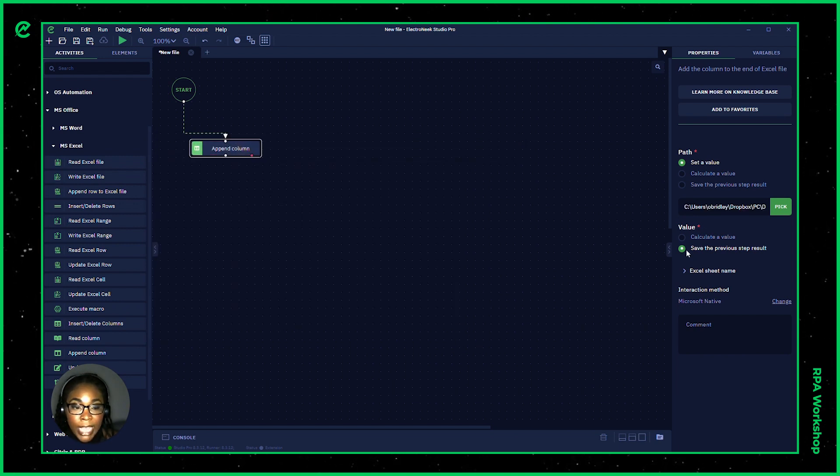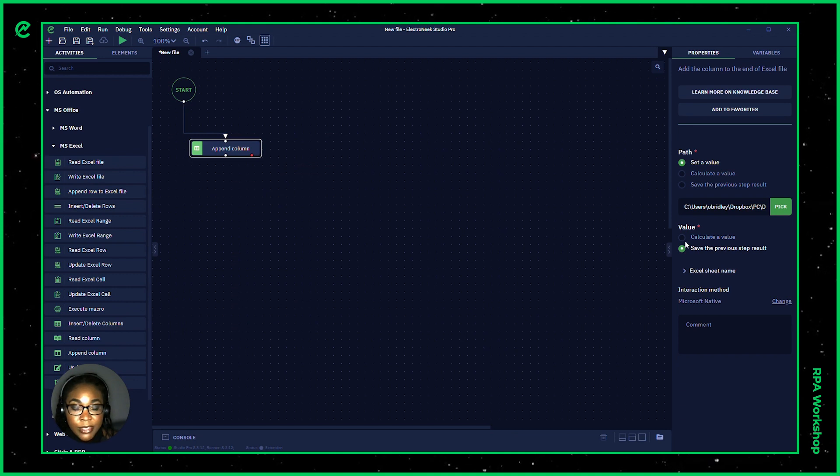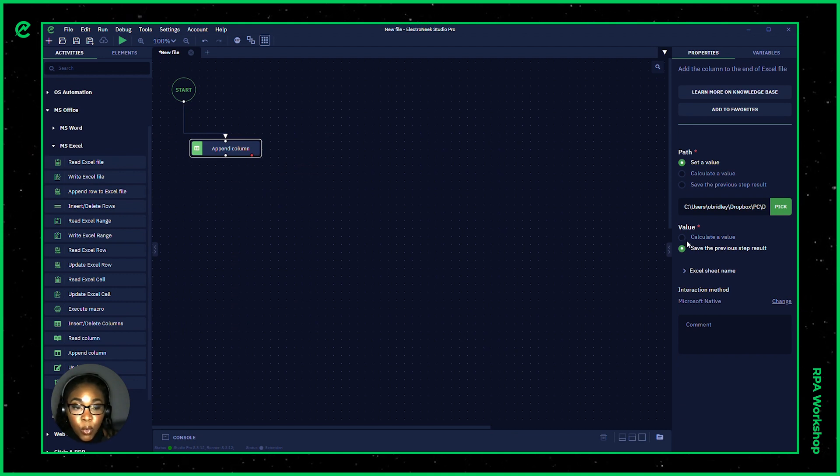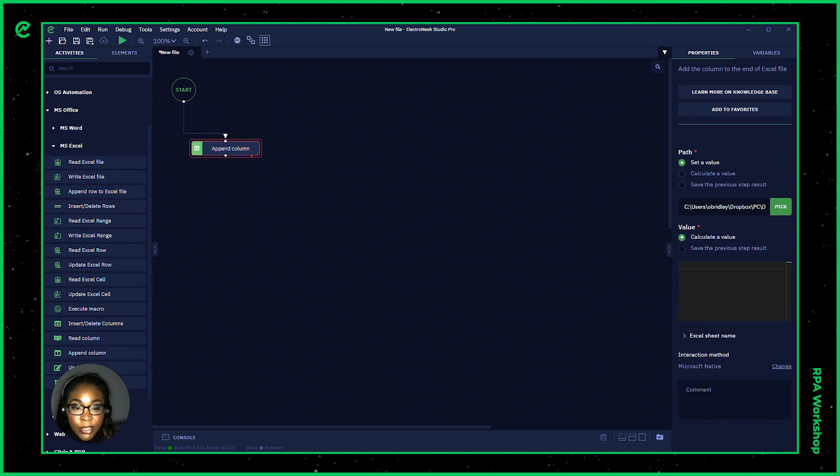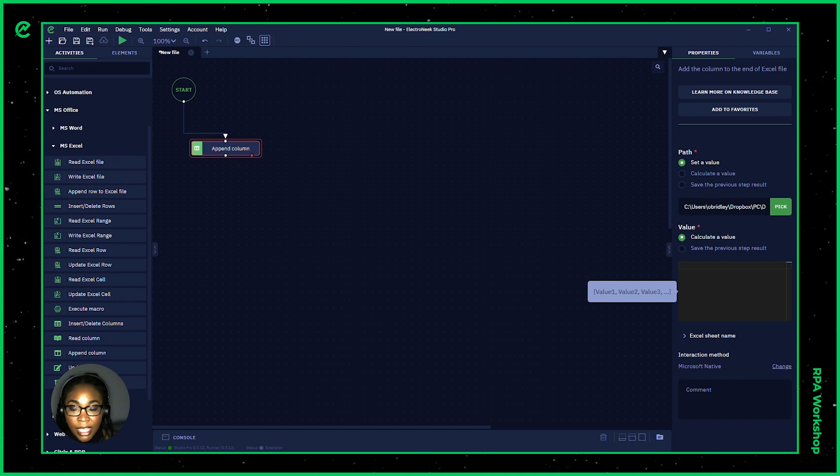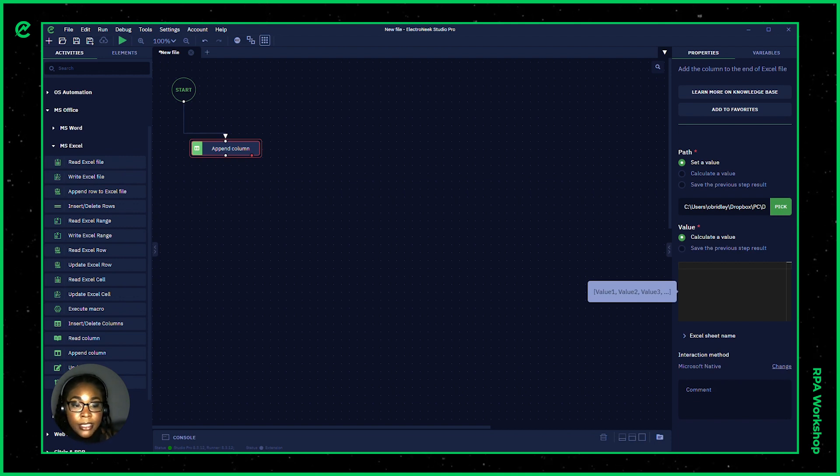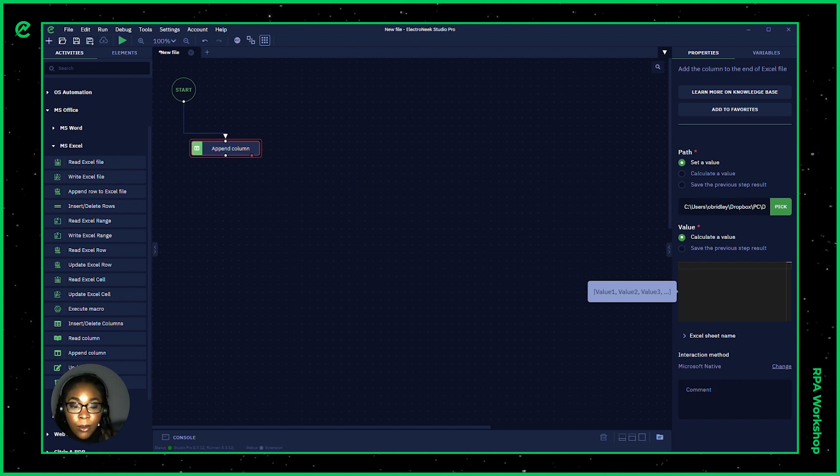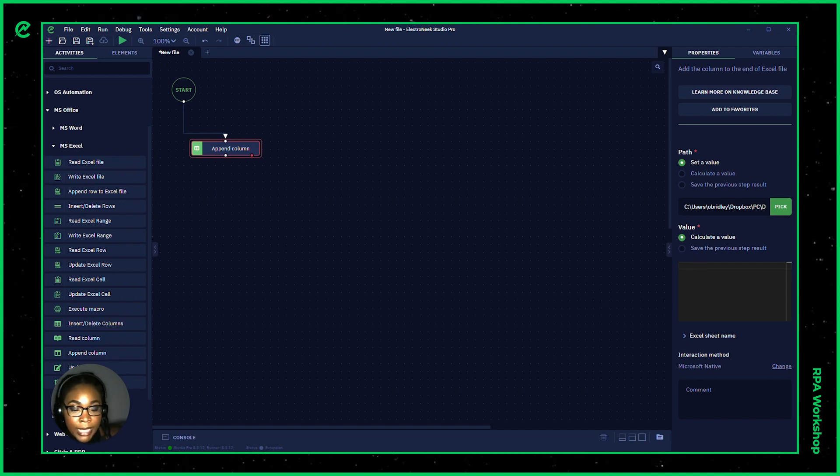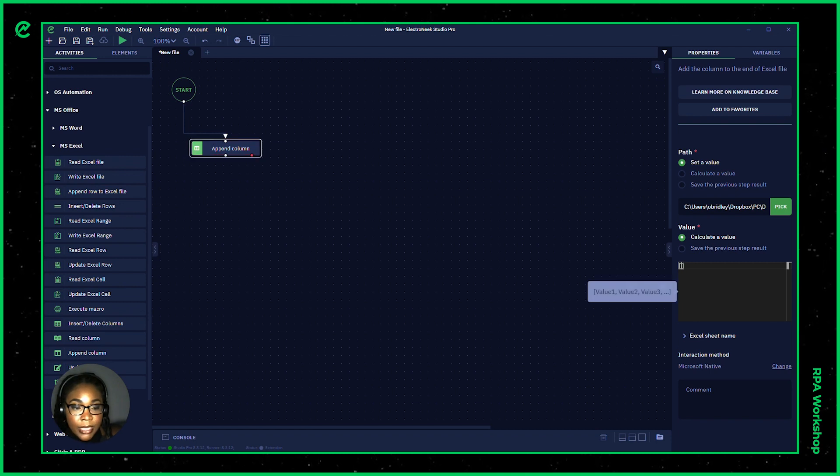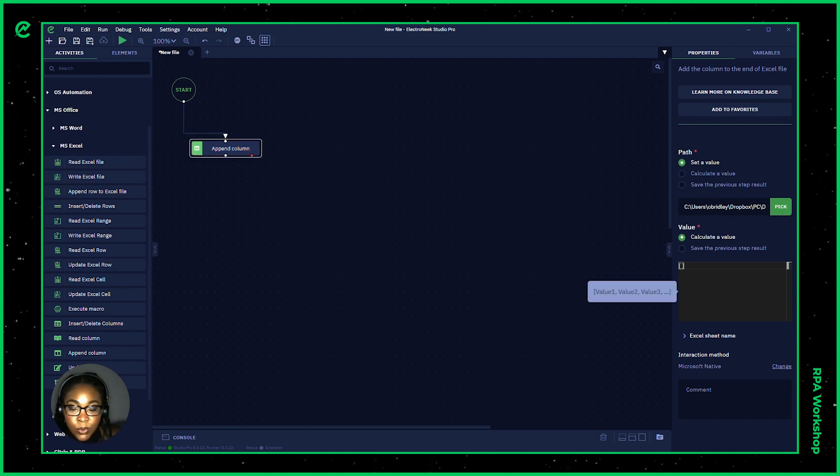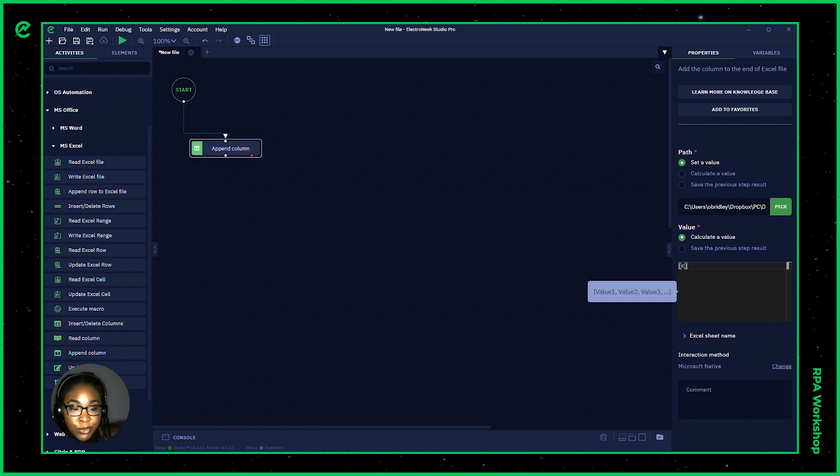And now we're able to either save previous step result or we're able to calculate the value. So I'm going to calculate a value and what I want to put here for our column name, let's say in this case, we wanted to know company region.